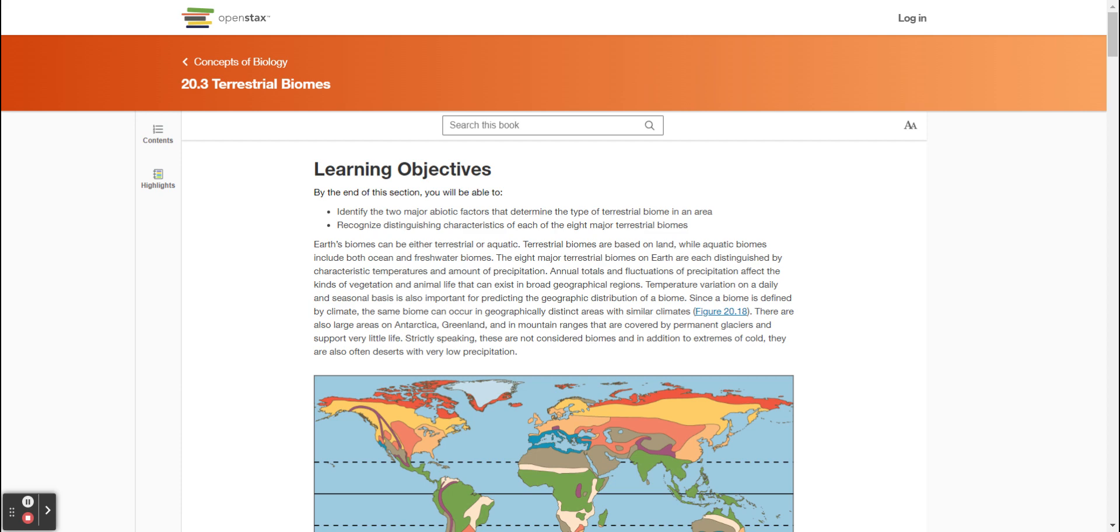Earth's biomes can be either terrestrial or aquatic. Terrestrial biomes are based on land, while aquatic biomes include both ocean and freshwater biomes. The eight major terrestrial biomes on Earth are each distinguished by characteristic temperatures and amount of precipitation. Annual totals and fluctuations of precipitation affect the kinds of vegetation and animal life that can exist in broad geographical regions. Temperature variation on a daily and seasonal basis is also important for predicting the geographic distribution of a biome. Since a biome is defined by climate, the same biome can occur in geographically distinct areas with similar climates. There are also large areas in Antarctica, Greenland, and in mountain ranges that are covered by permanent glaciers and support very little life. Strictly speaking, these are not considered biomes, and in addition to extremes of cold, they are also often deserts with very low precipitation.